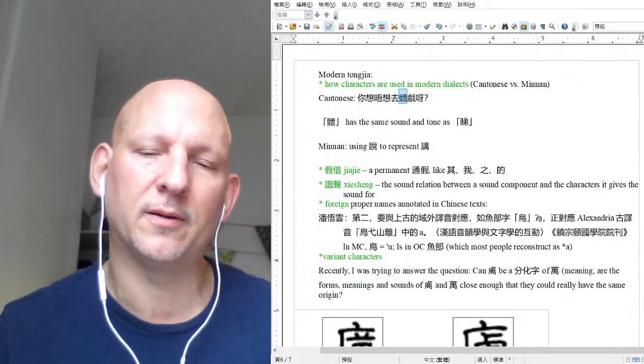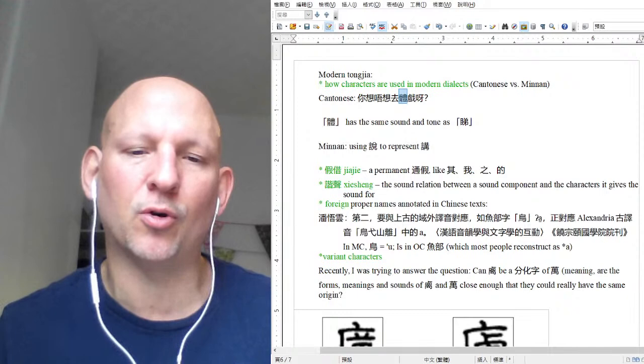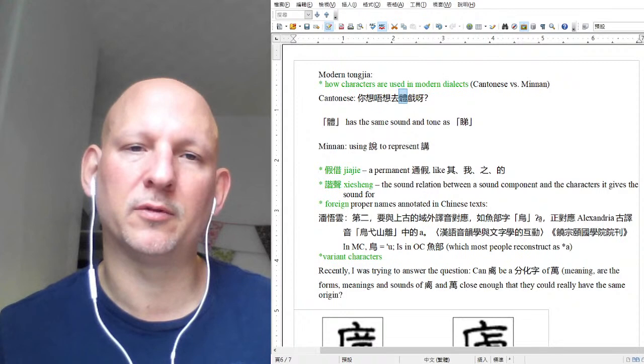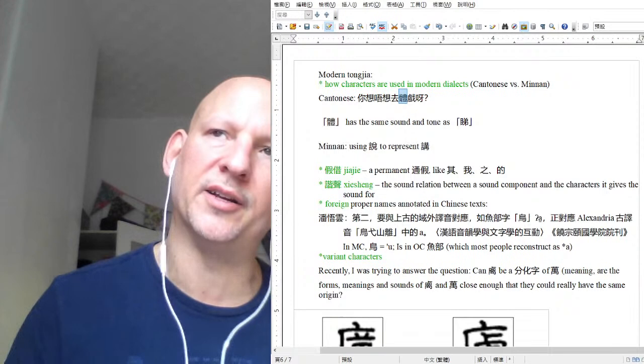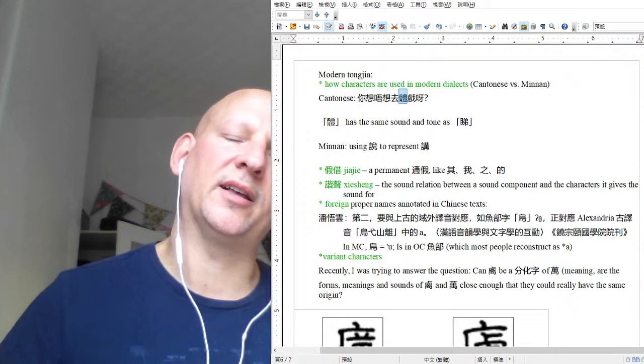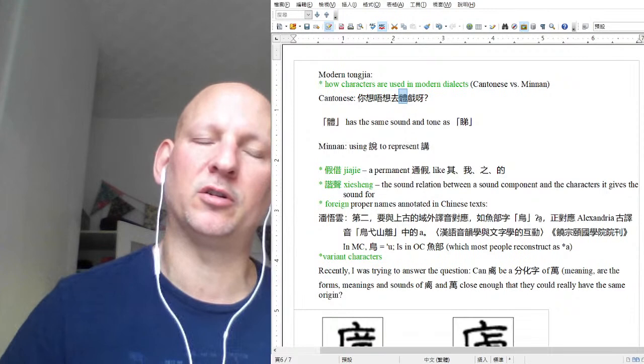There's definitely a lot of dialect information. Different texts come from different areas, and there are trends as to which sound components get used to represent what words in different regions. I have books on that too.